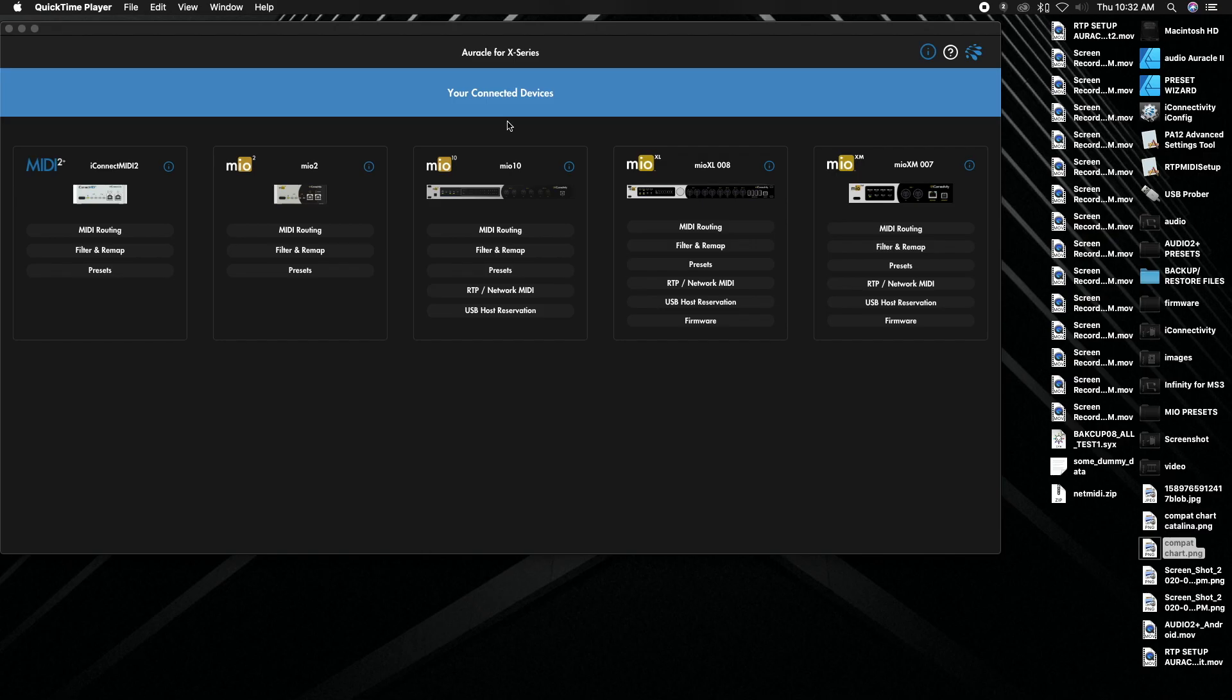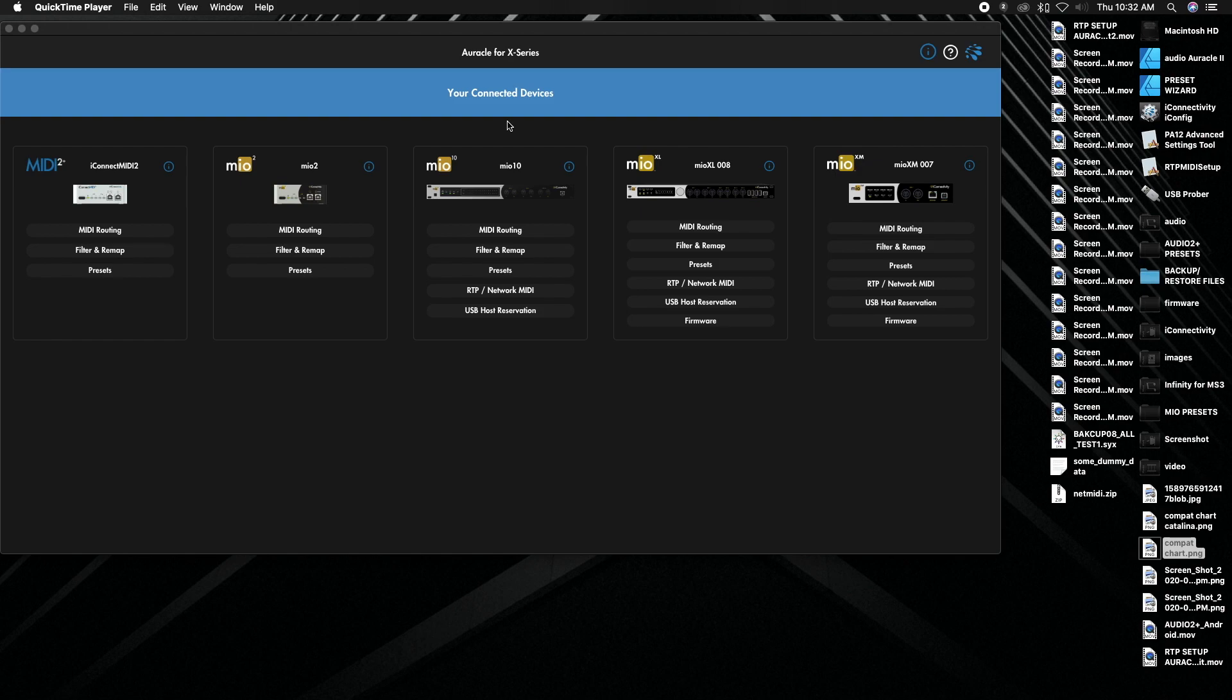Today I'm going to show you how to connect your iConnectivity interface to your computer with RTP. I'm going to show you two different ways on how to do that. The same is going to be true for Windows. You'll need the RTP MIDI setup application at iConnectivity.com/downloads.